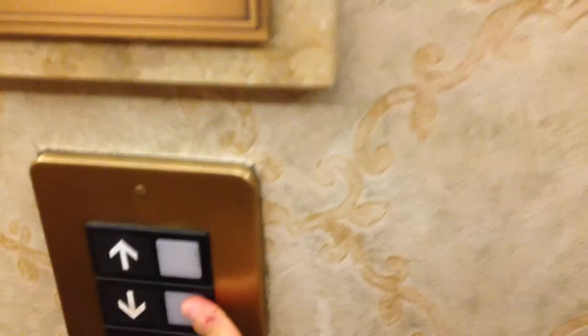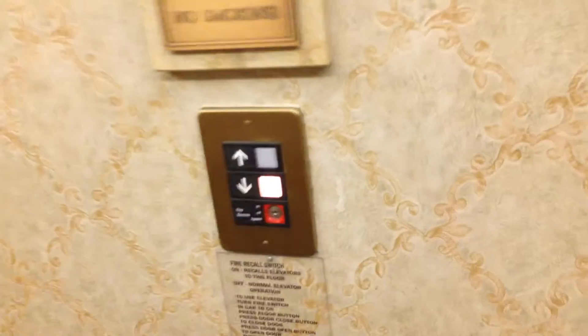We are here at the elevators at the Inn at Spanish Bay in Pebble Beach, California, and we're here with Up and Down Eventers. These are very nice Otis Series 1 from 1988.